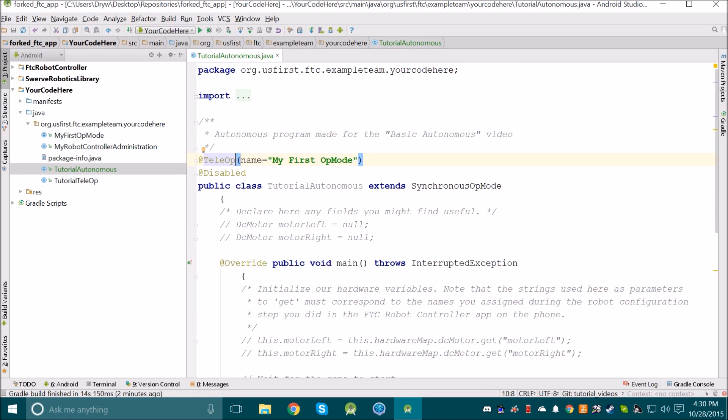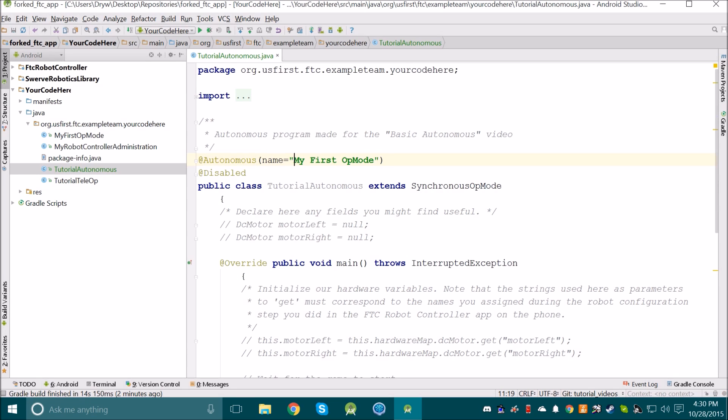We're not making a teleop file, but instead we're making an Autonomous file. So you can change it from at teleop to at autonomous. Then we can also change the name of it so that we know what we're choosing in the future.